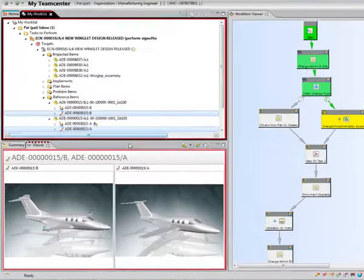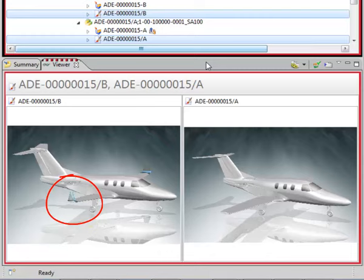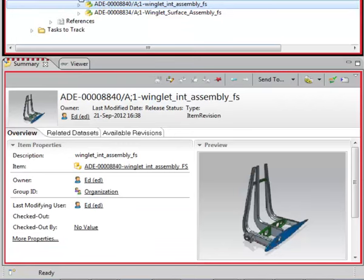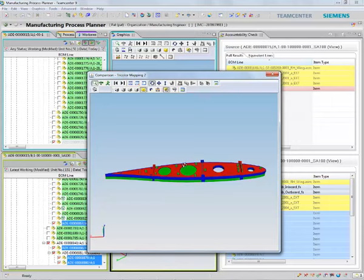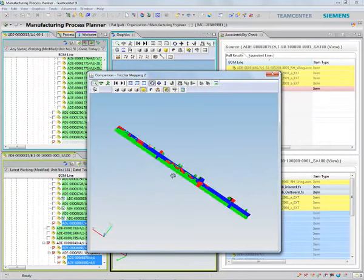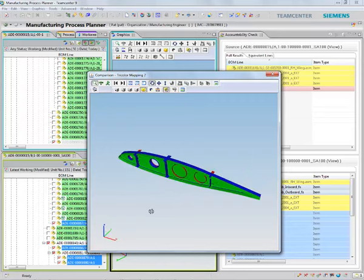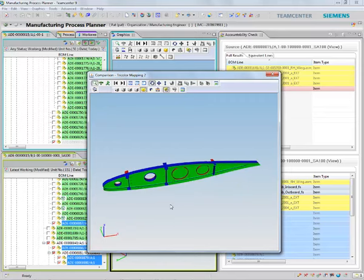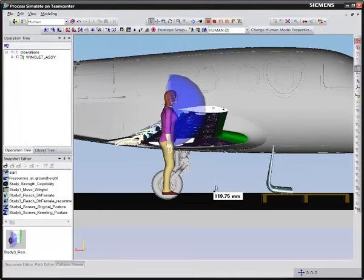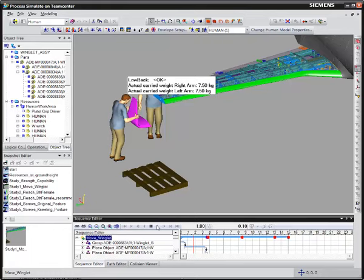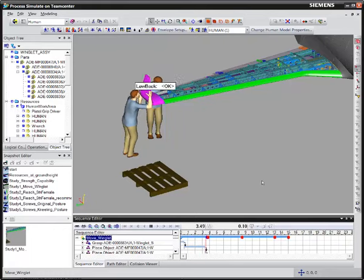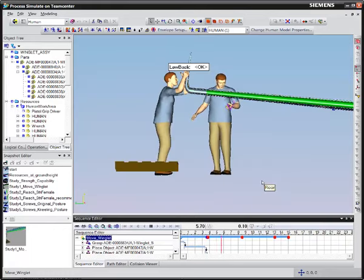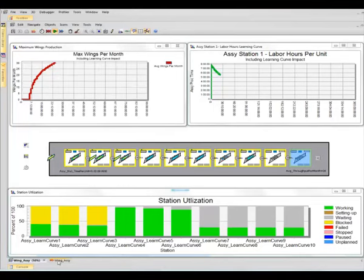If there's a way to adjust manufacturing plans quickly whenever there are design changes, it can make the difference between making the launch schedule or missing it, saving you hundreds of millions of dollars. With Team Center, you can virtually design your manufacturing plans and check if you have the tools, resources, and processes defined properly to build your products.